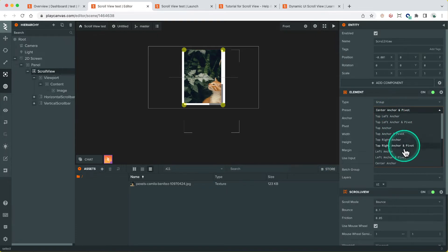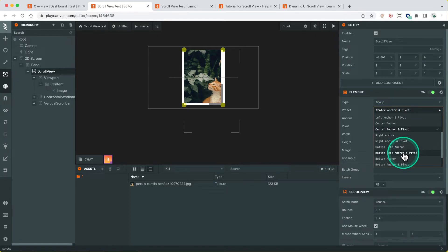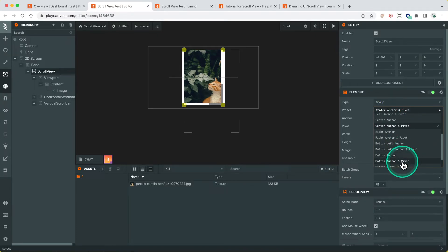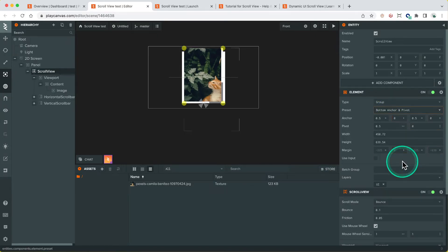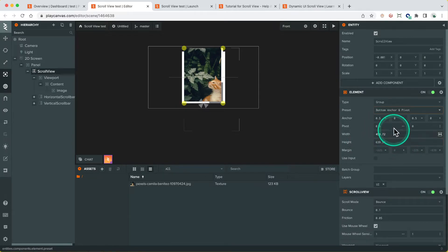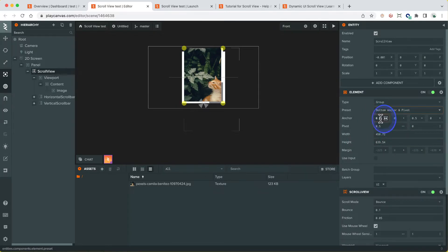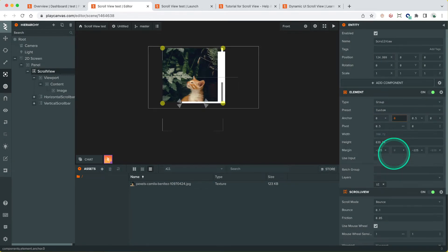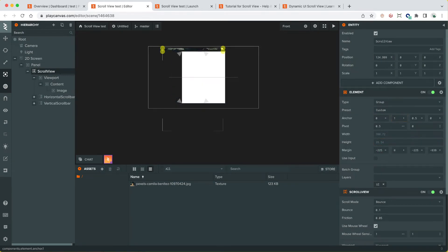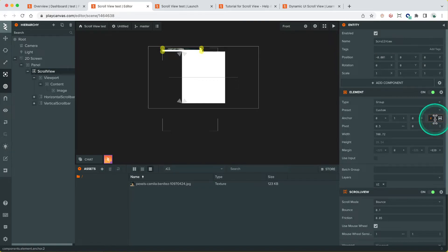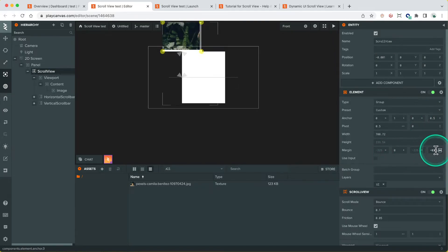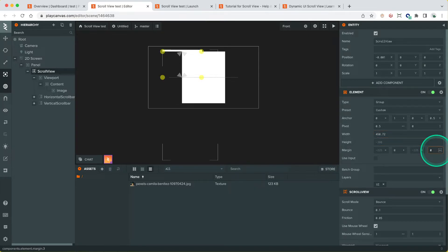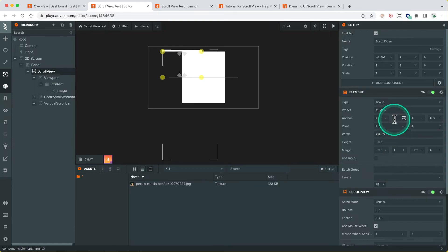So let's do that, anchor to the bottom and half the height. So bottom, anchor, pivot, so it's always anchored at the bottom. Once it'd be half the height, so what we do is anchor to the left, anchor to the right, anchor to the bottom, and only halfway up the top, and make sure we set our margins to be 0, 0, 0.